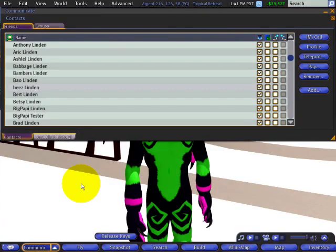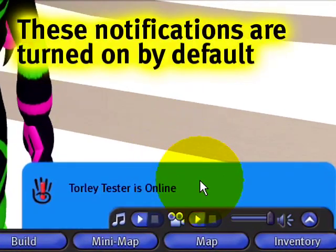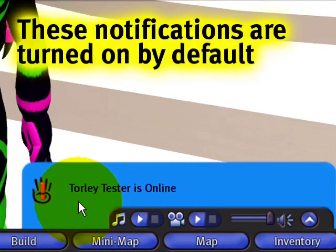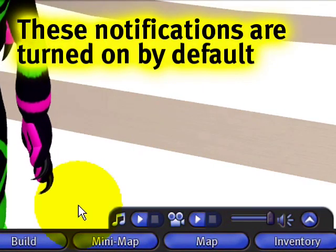When you have friends that log in and out of Second Life, like right here, you're going to see a little notification dialog.